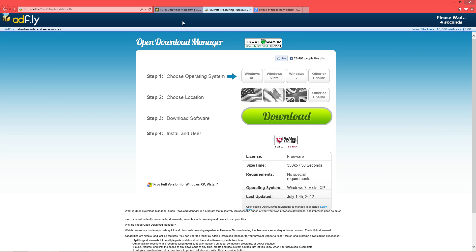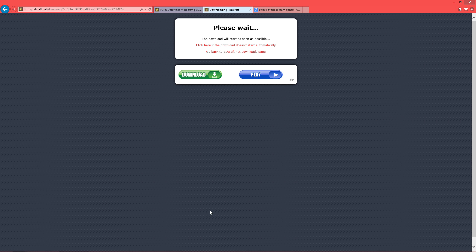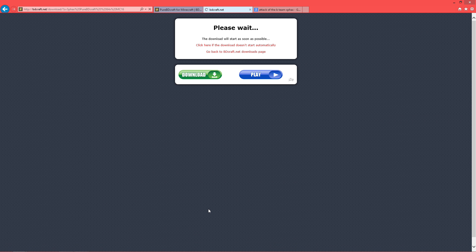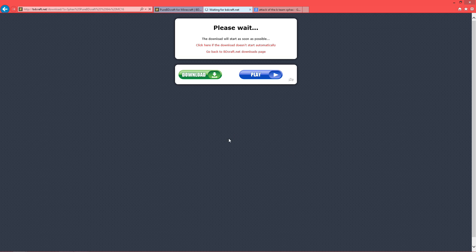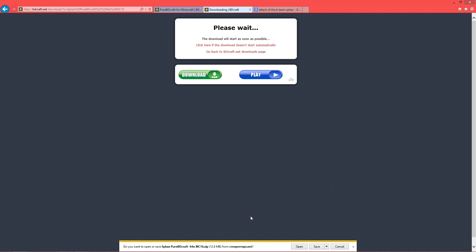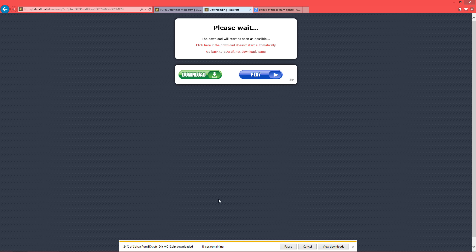So it's 1.6.4, the very first one. You'll get this AdFly page. Just wait up here. There'll be a yellow tab. Skip Ad. Should get a pop-up. What I do is I just save it. That means it'll go directly into your downloads.